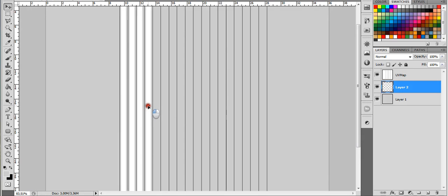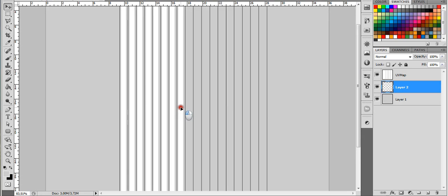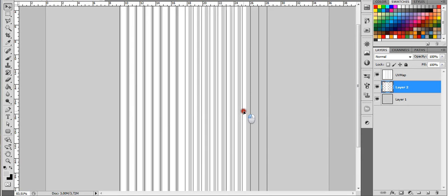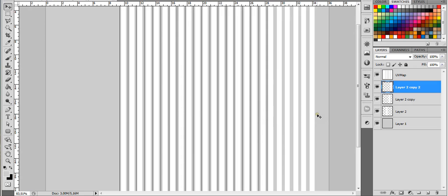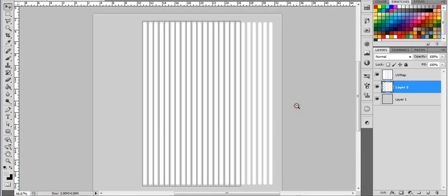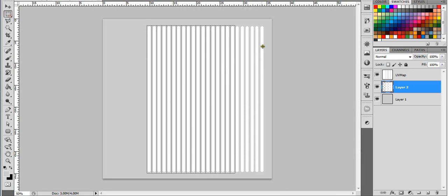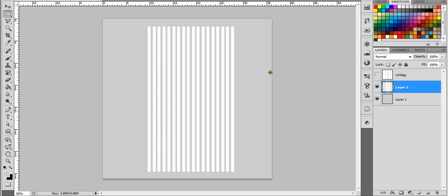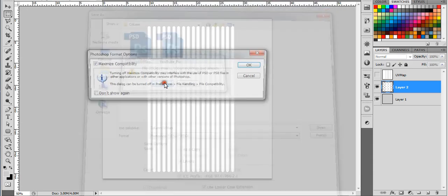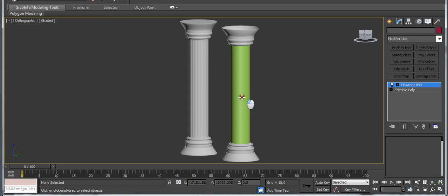Continue duplicating and merging until the indentations cover the whole UV layout. Now we have the UV layout filled. We don't need this one part, so I just used the selection tool to select and delete it. Now we have these white lines and we are going to save them. Save it, then go back to the model in 3DS Max.